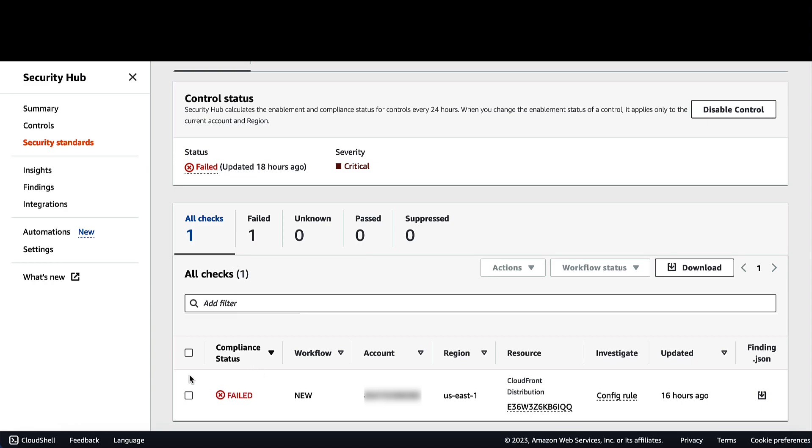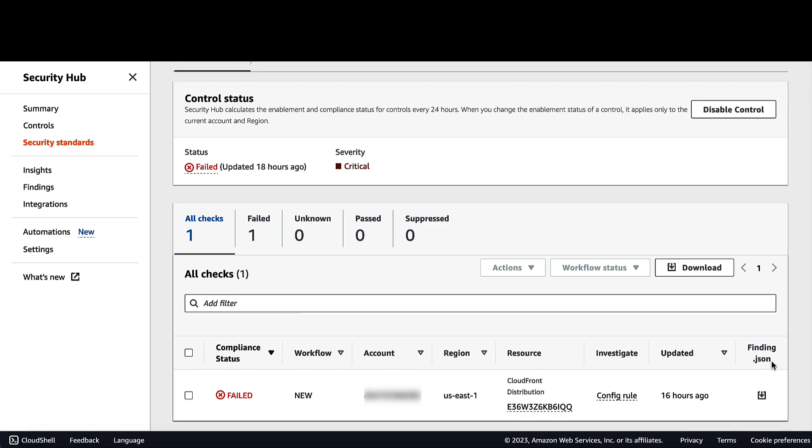Also, we can see some information over here on the status, workflow, account, region, and the resources involved, and the last time it was updated. And also, we can click on this arrow here to download this failed control into a JSON format.